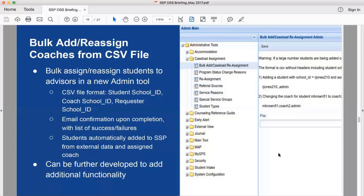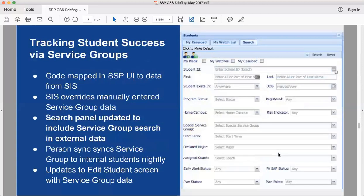At this point it allows you to reassign existing students to different coaches or add external-only students. In the future this feature can be extended for any need a school would have, such as changing program status for graduation.